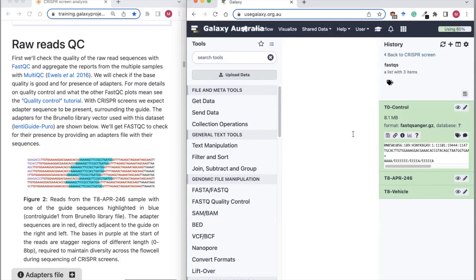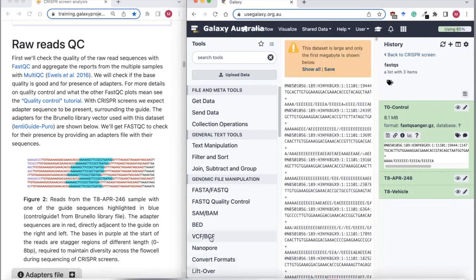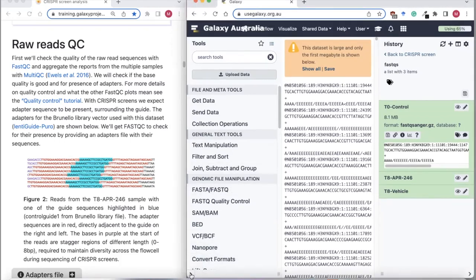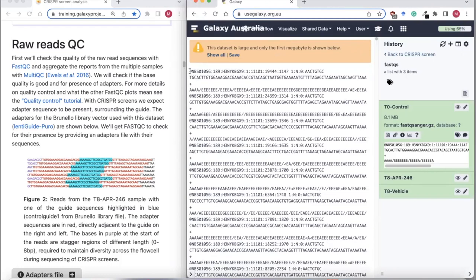If we click on the eyeball, I can have a look at the file in the main pane. These are our reads — each of these four lines is one read. The first line is the read name, then we've got the sequence for the read. In this case there are 75 bases for the spacer, plus the quality score for each of the bases.